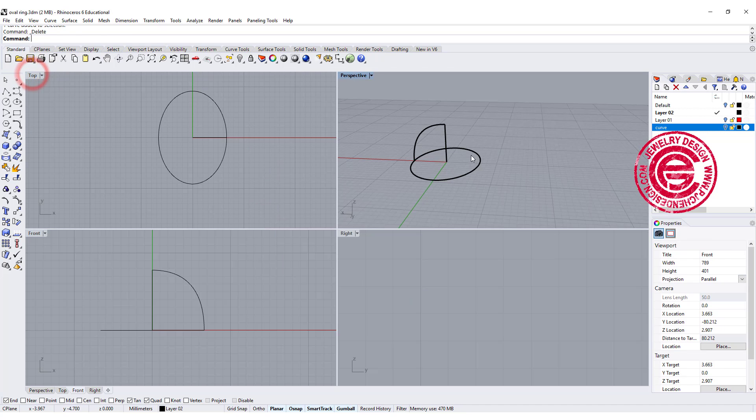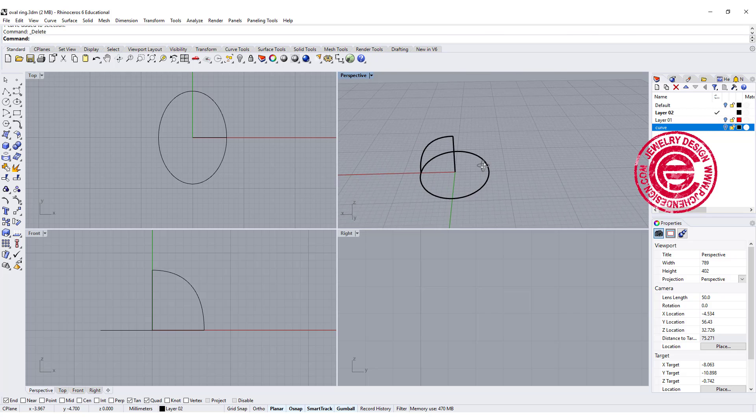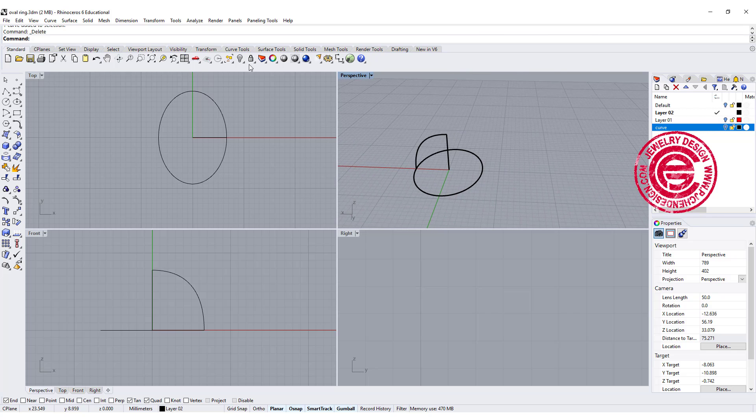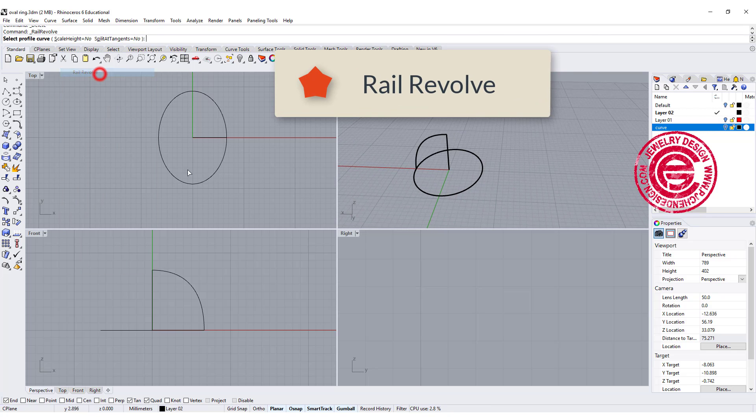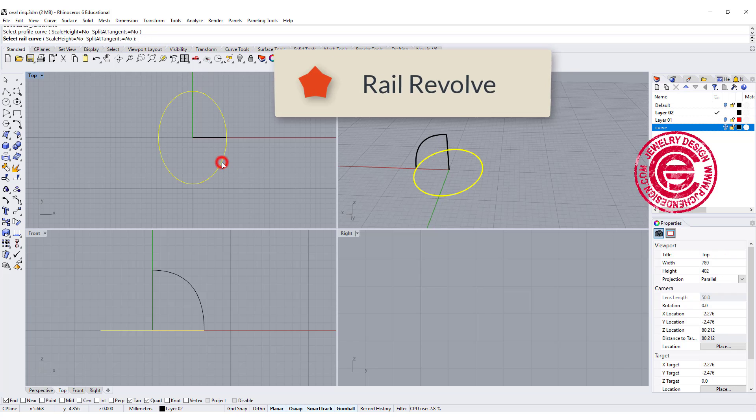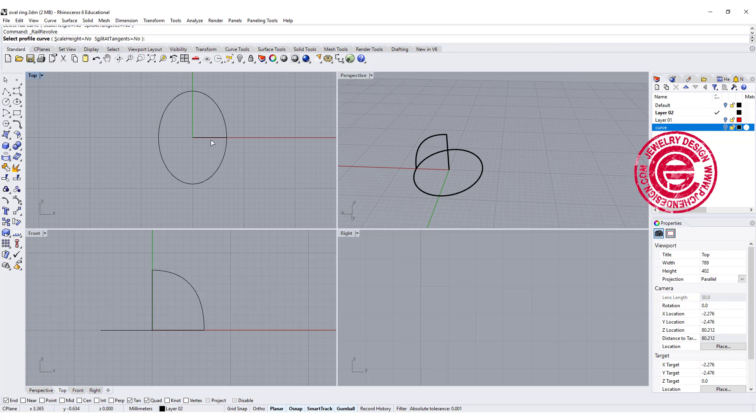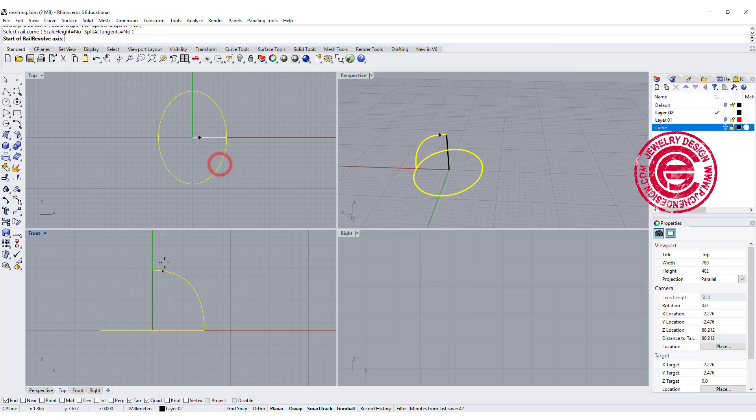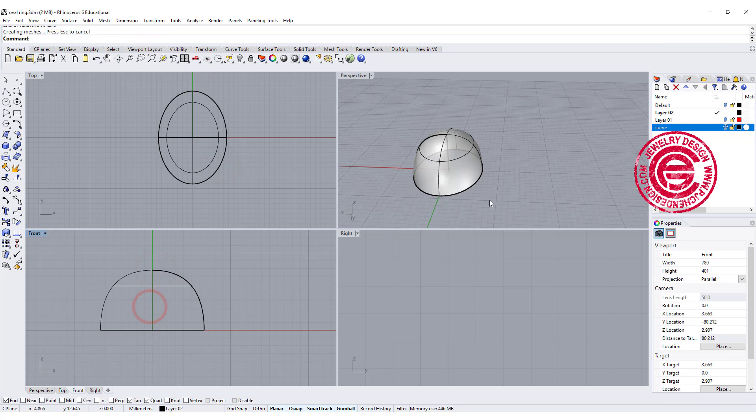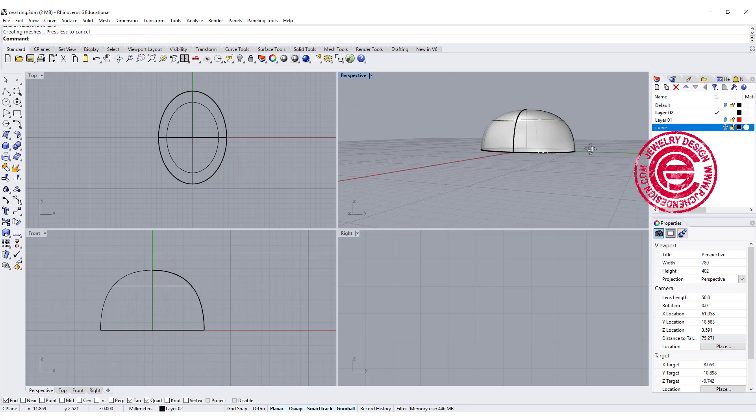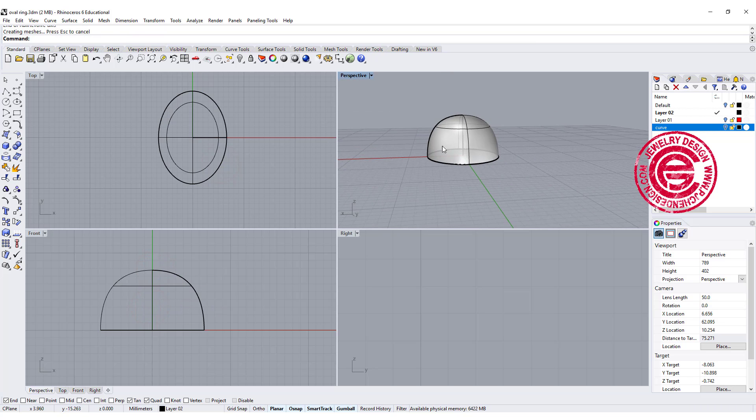The command we're gonna use next to create the stone is called Rail Revolve. We're gonna pick up the curve, and then we're gonna pick up the rail, and tell Rhino where's the axis, and that's how we get this one.